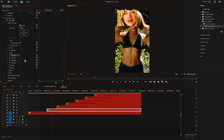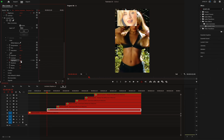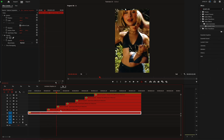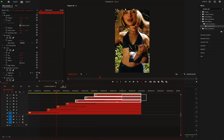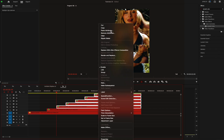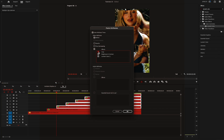Then I'll apply Lumetri color and do the same for the highlights — increase it at the start, then move two frames and reset it. And now I'll just copy and paste these two effects on the rest of the footage.